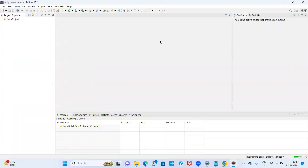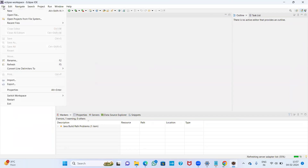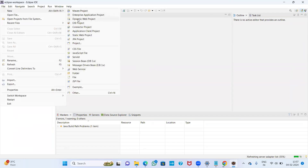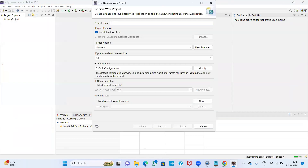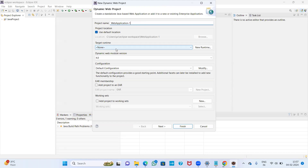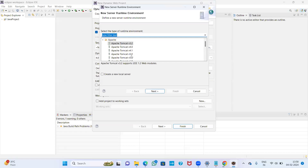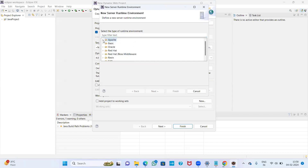Now minimize the window and open Eclipse IDE. I am going to create a web application project. Go to File menu, take New, and select Dynamic Web Project. My project name is 'WebApplication1'. This is my first web application I am going to run in Eclipse IDE. By default, no Tomcat server is configured — it shows None.